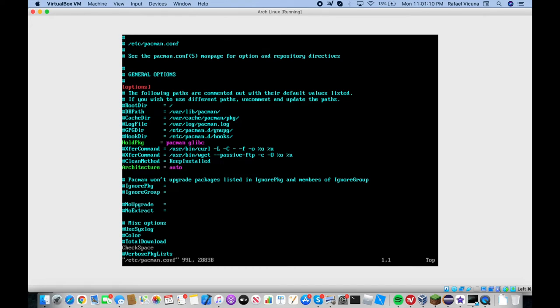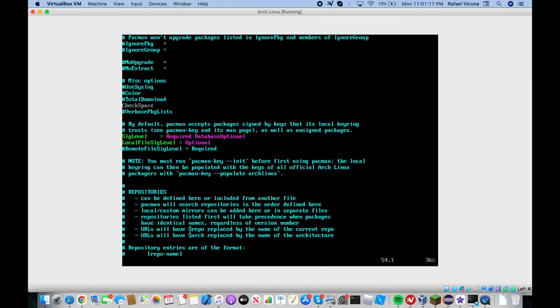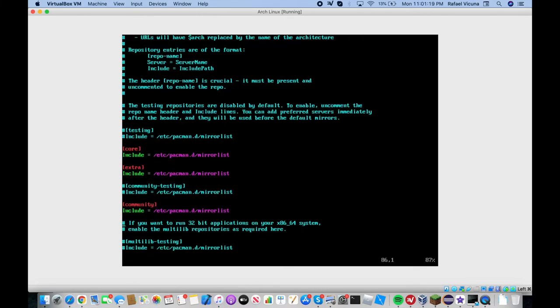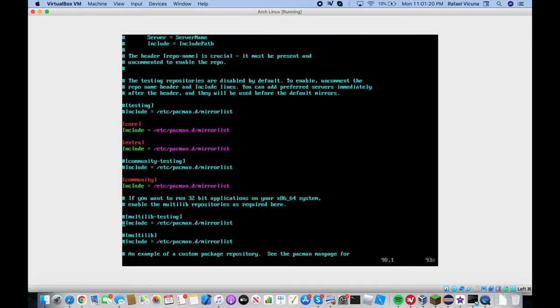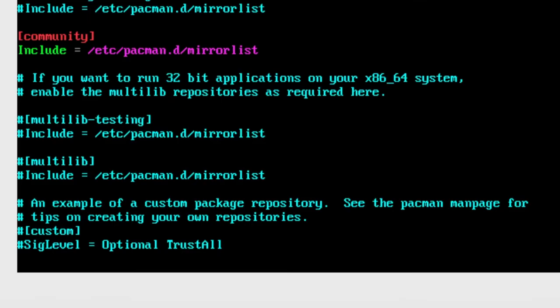Make sure you're on root as you do this. We're going to scroll down with my arrow here, down until we find what we're looking for, which is here. It actually says it right here what the multi-lib repository does: if you want to run 32-bit applications on your 64-bit system.